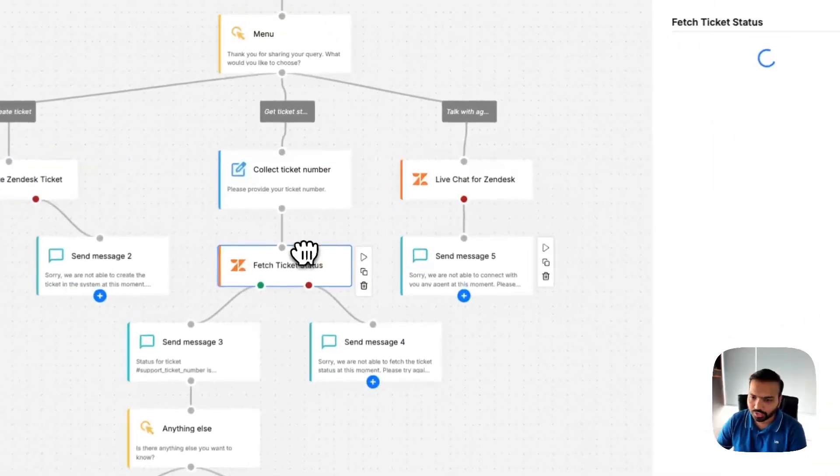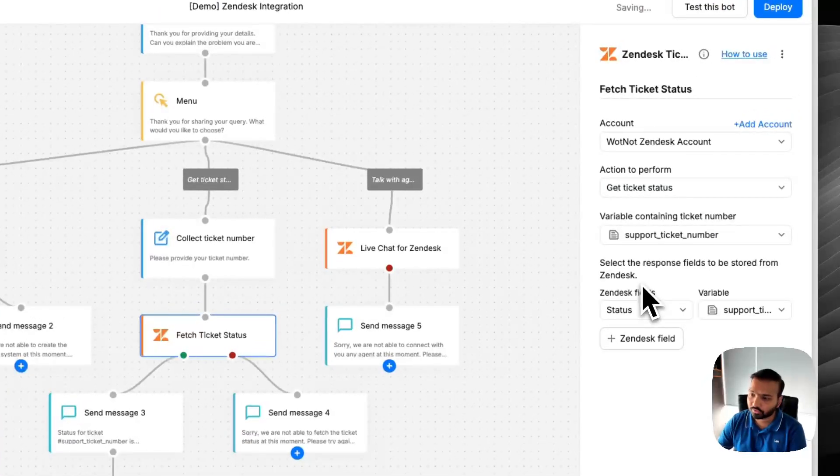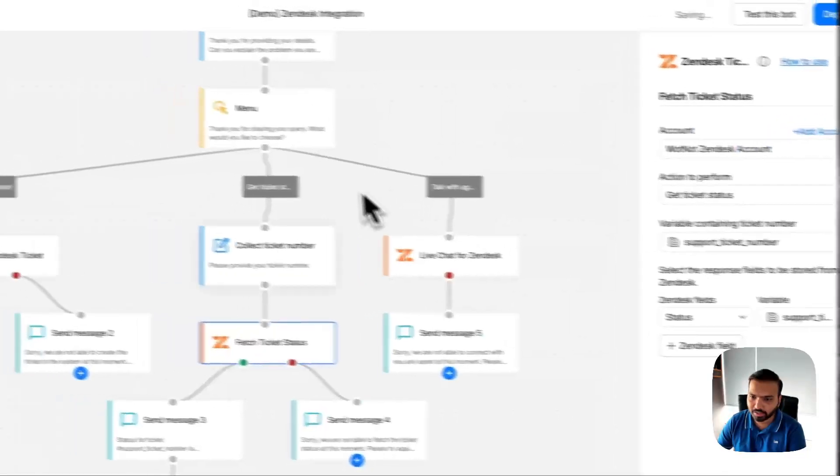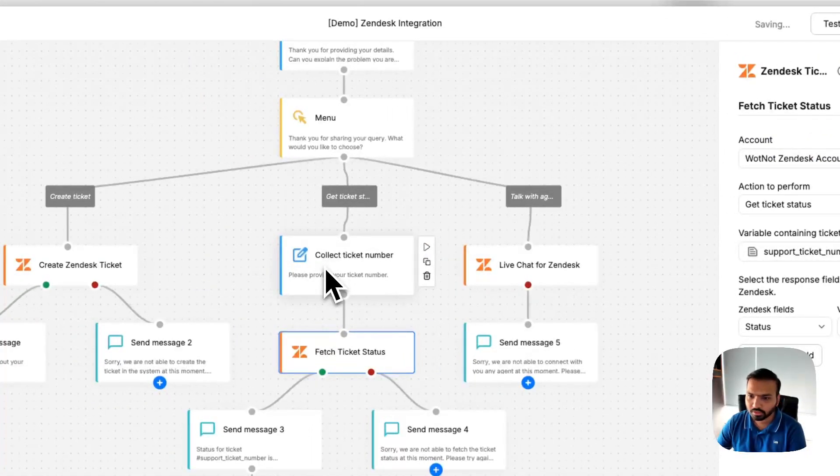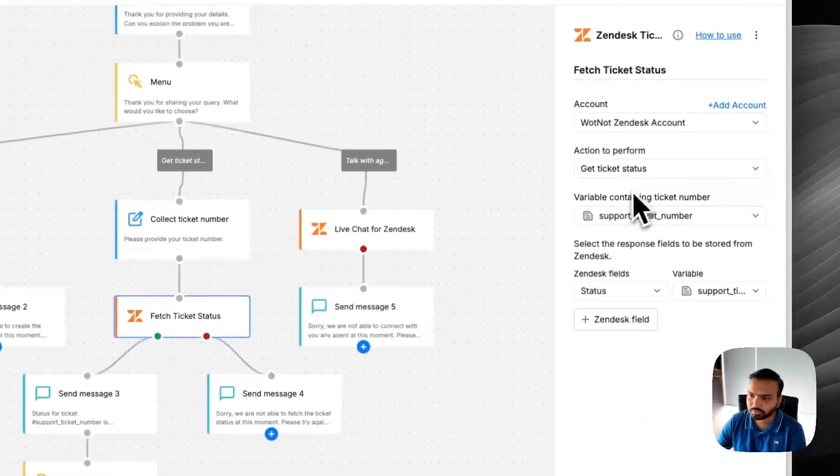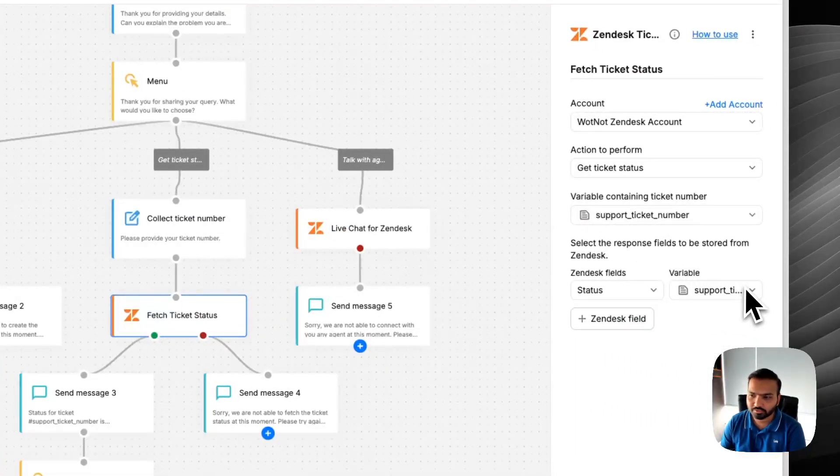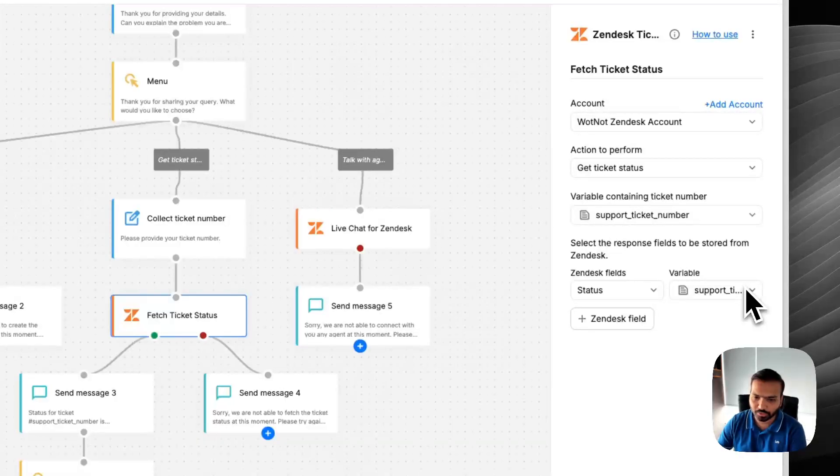Number two is you can fetch the status of an existing ticket. If you have already collected the ticket number in the history somewhere, you can just pass that variable in this block and receive all the relevant responses from Zendesk and display to the end user.